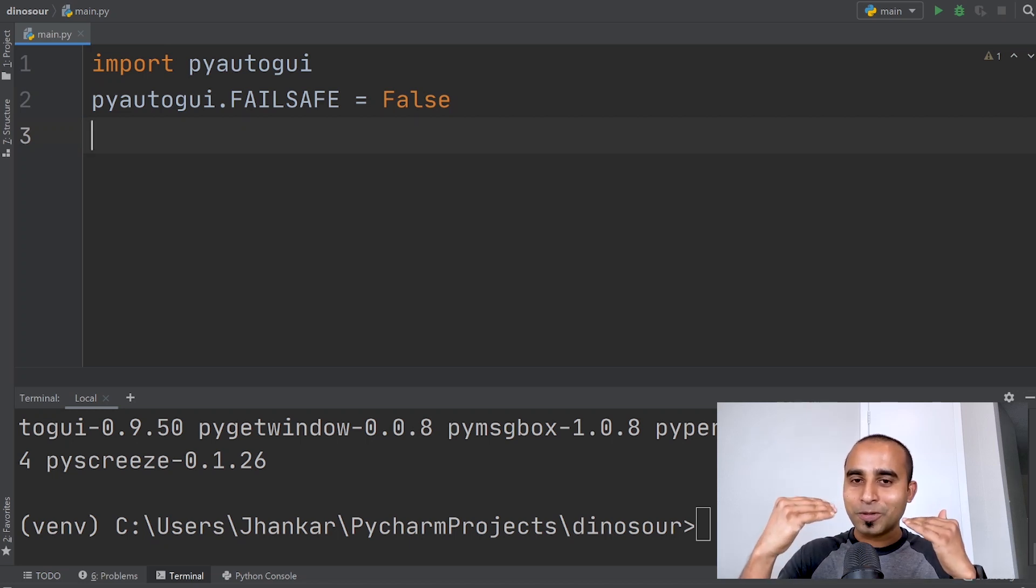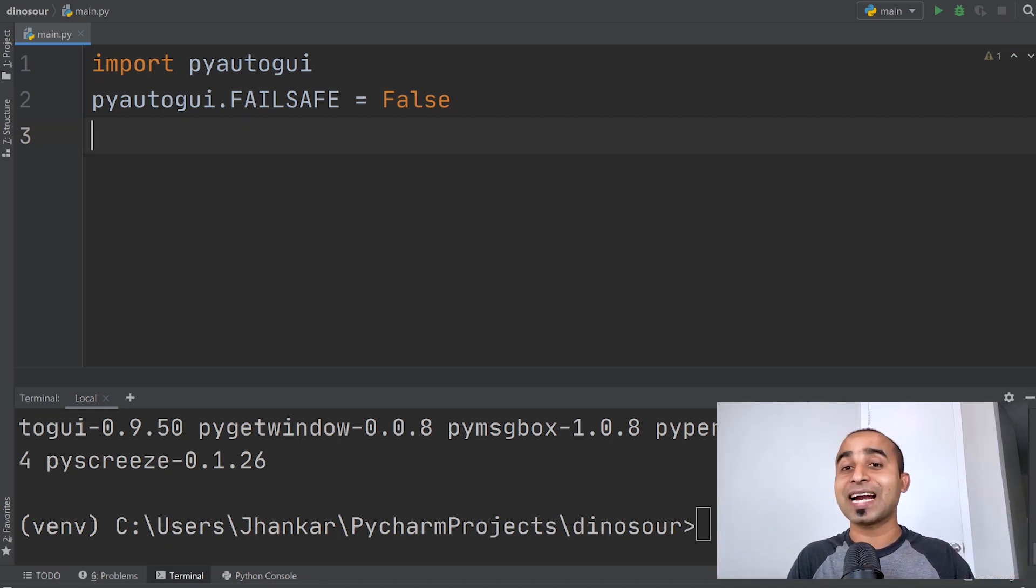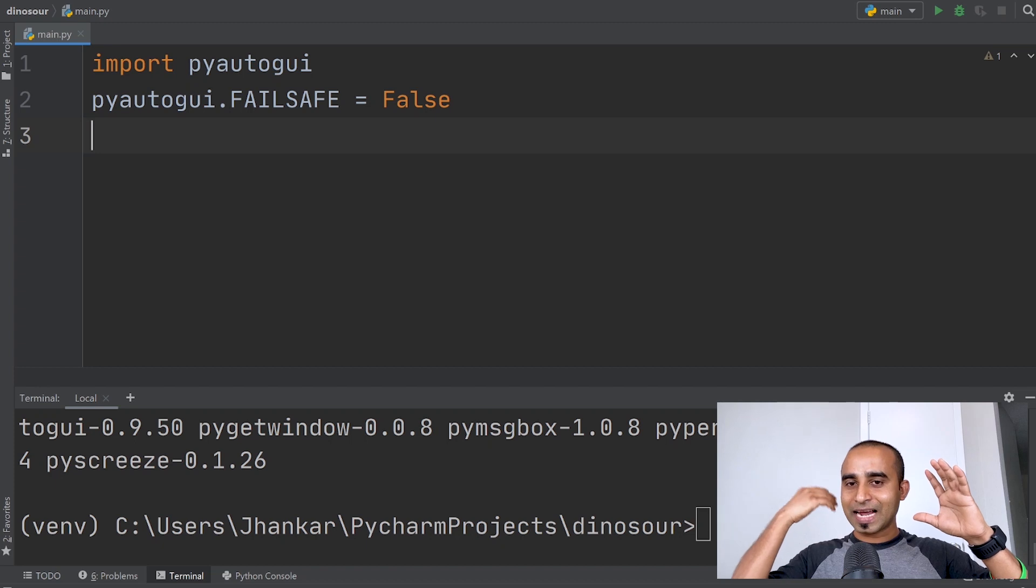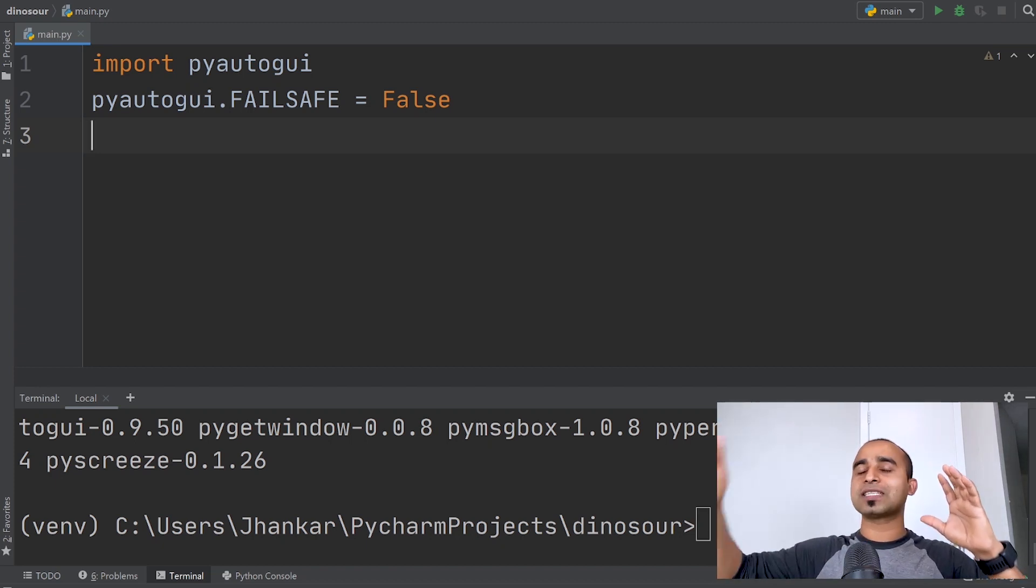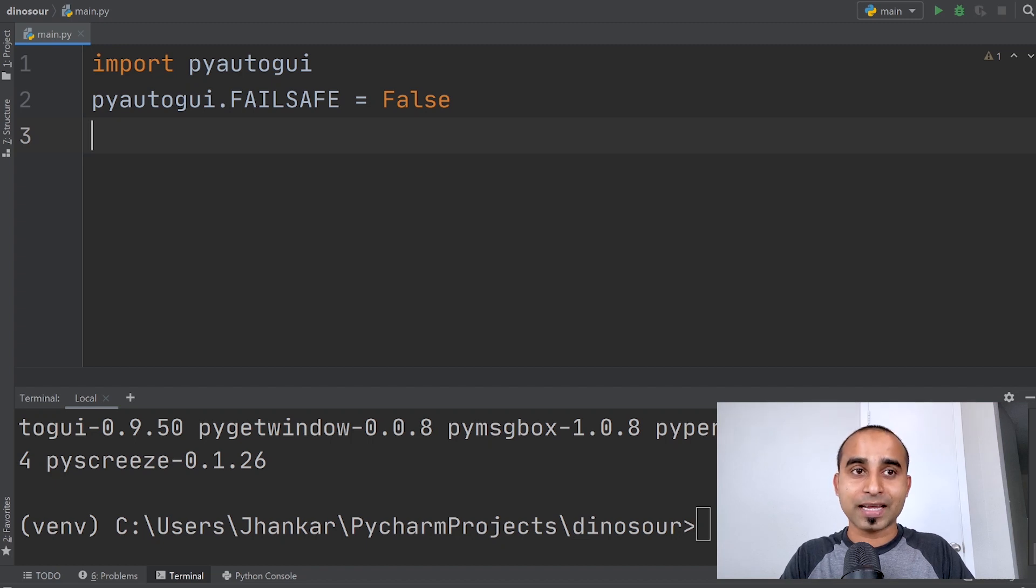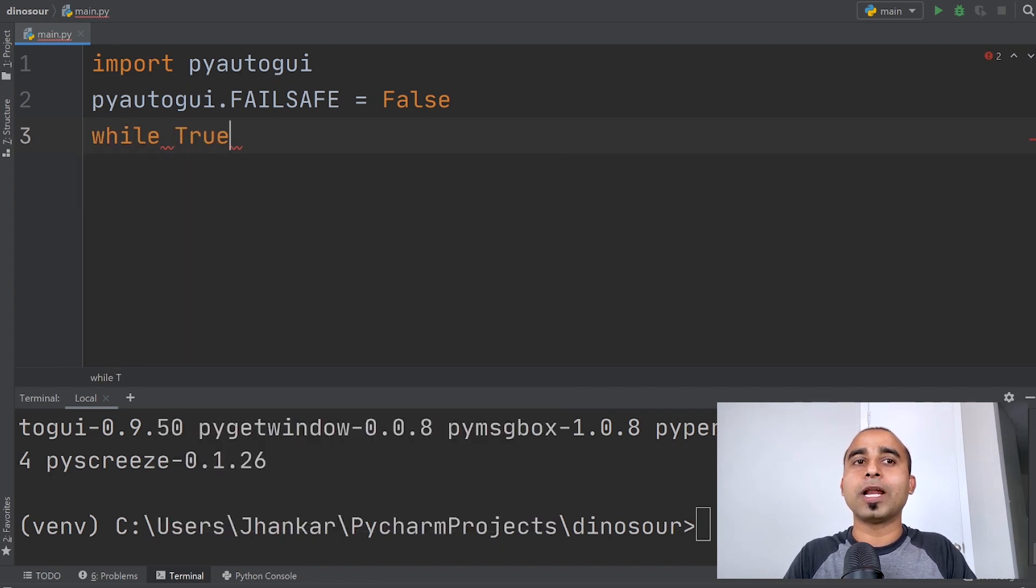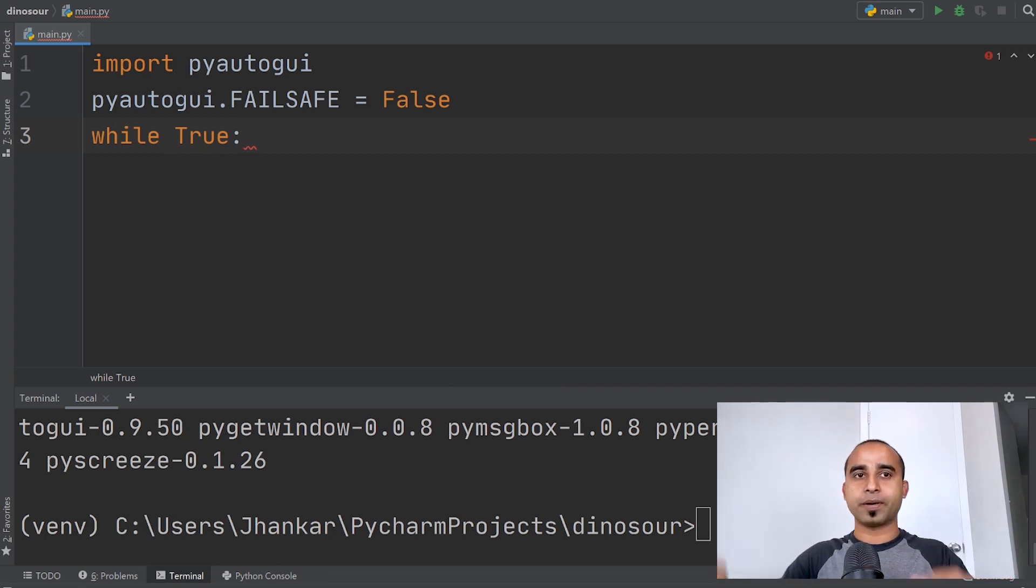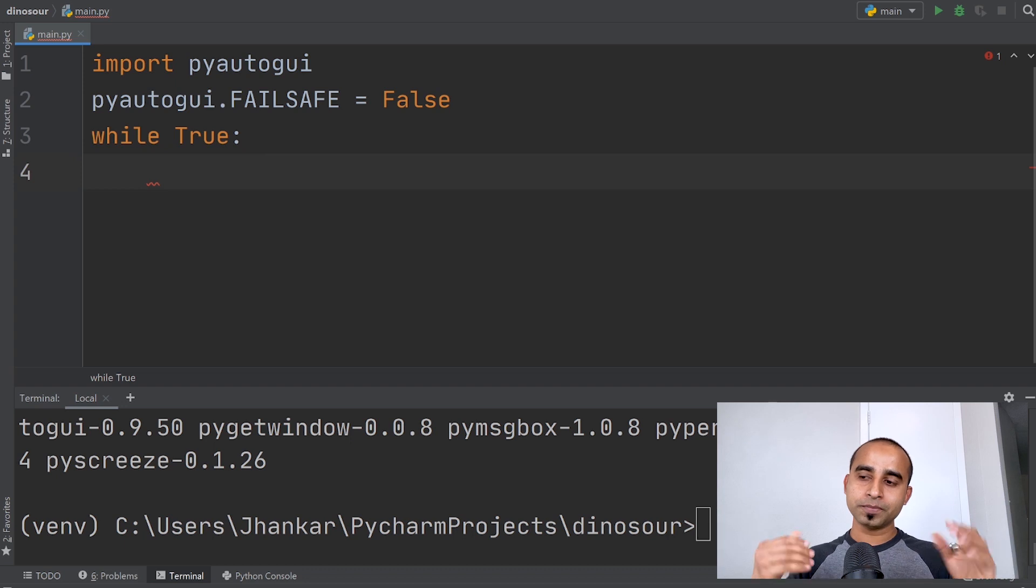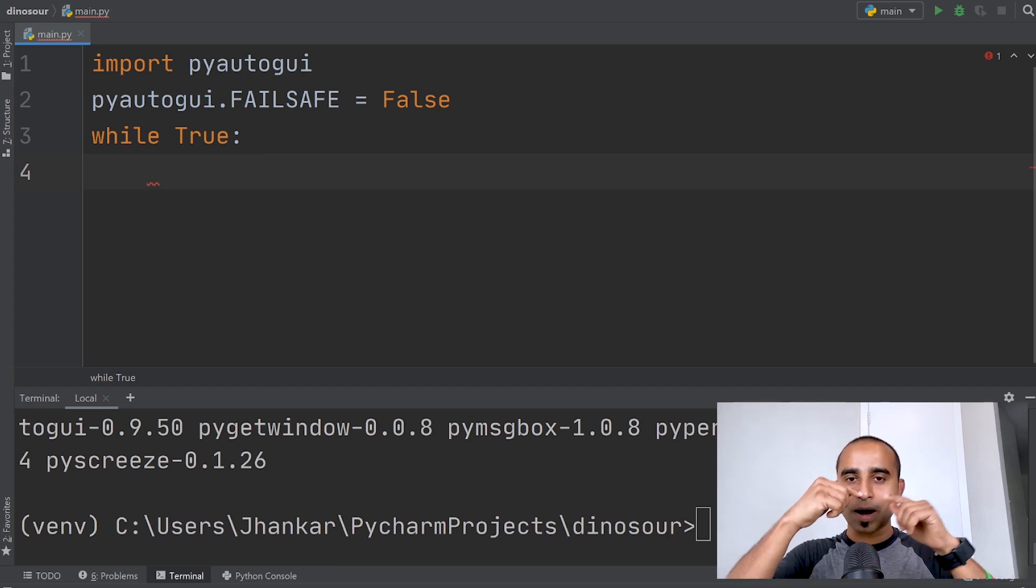Since we want to keep our computer active for a long time, we'll run a loop that will run forever, for five, six, seven, eight, or ten hours. We'll create a while loop with the condition True, which means this loop will run forever.